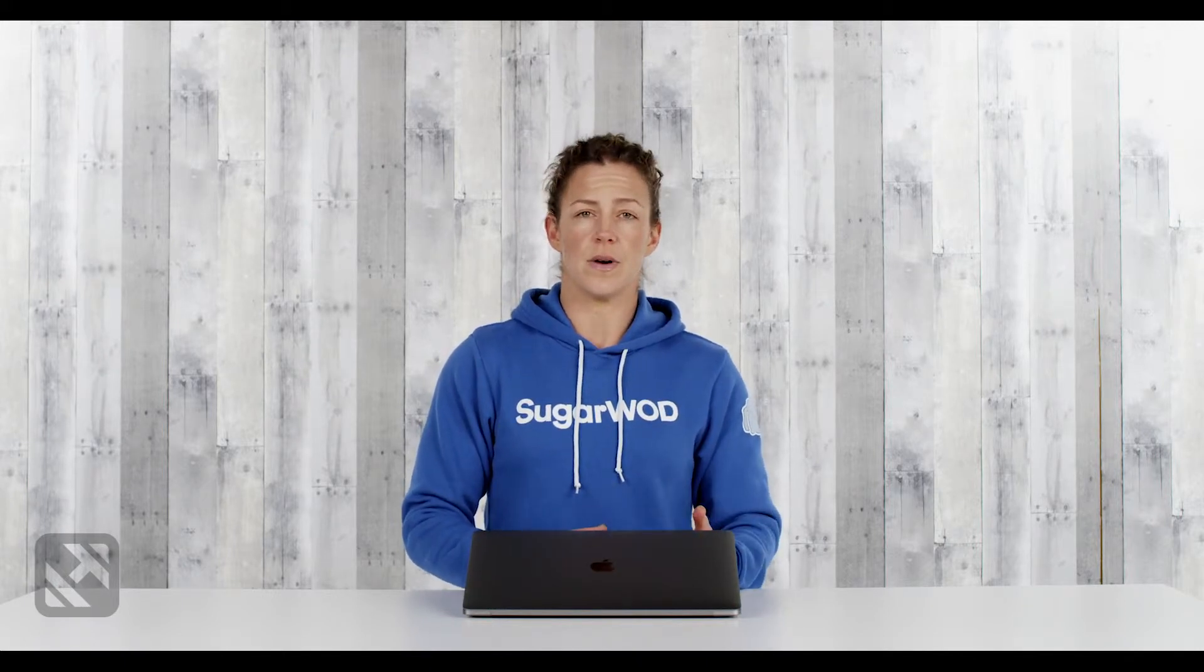Hey everybody, Nicole here with SugarWad. SugarWad makes it very easy to add elements to your programming calendar that are unscored.